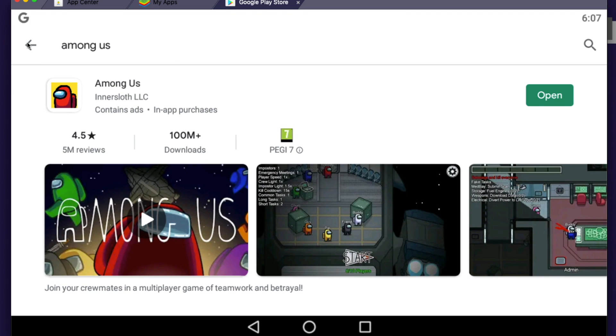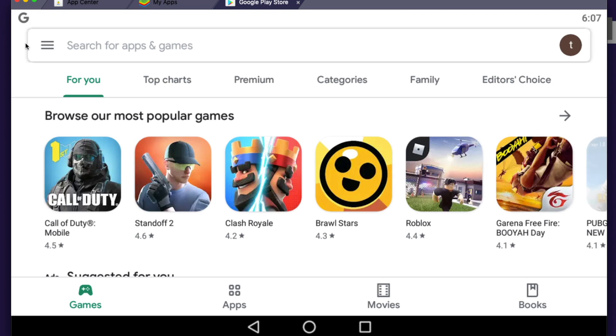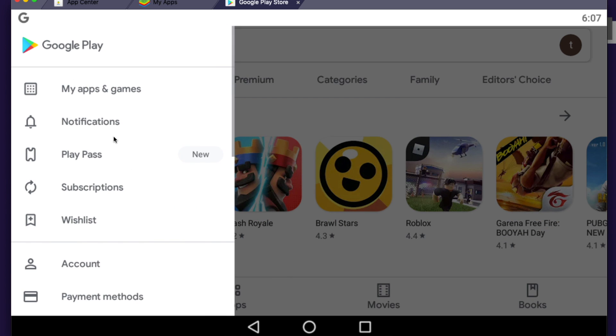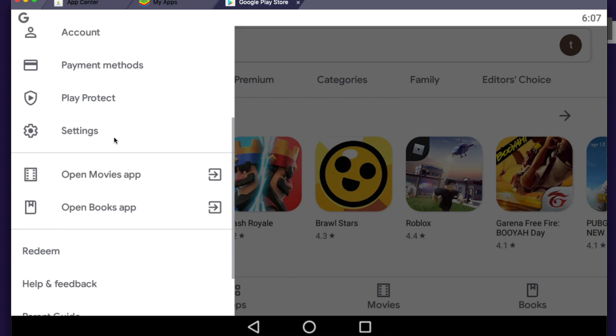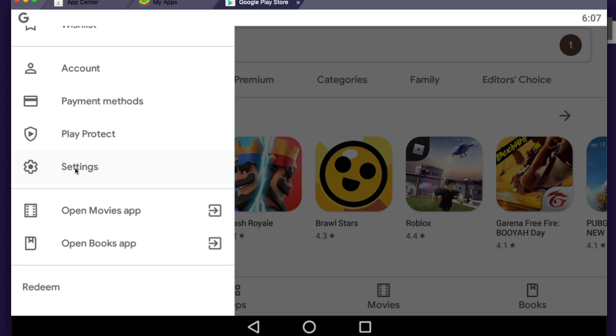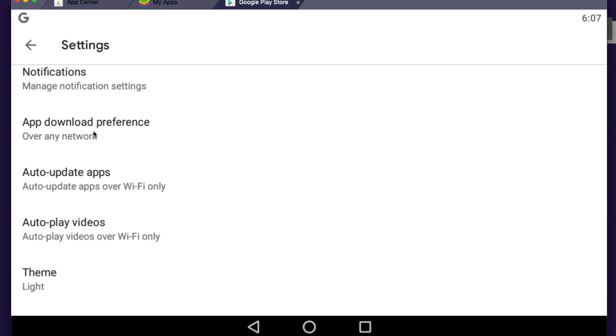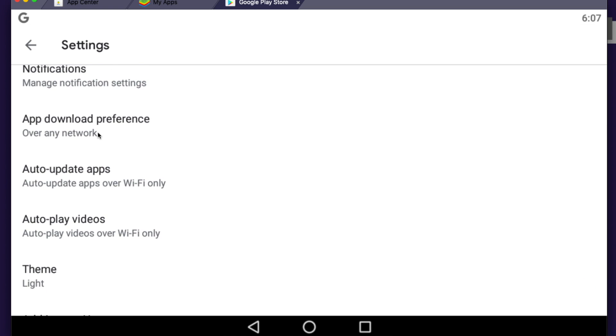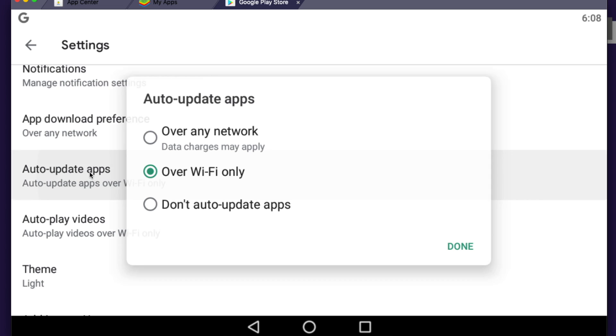So click on the lines and then go on settings. Here you need to find auto update apps, press on that and make sure to select auto update apps over Wi-Fi only.